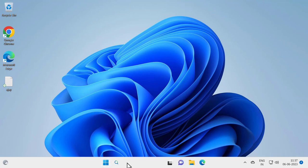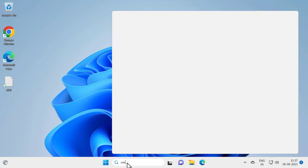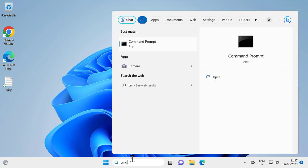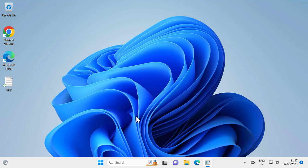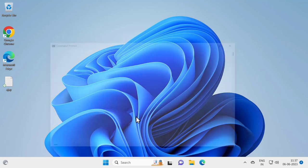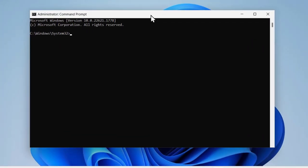After restarting your PC, go to the search window and type 'cmd' or Command Prompt. Click 'Run as administrator' and click Yes. In here you need to type 'sfc /scannow' and press Enter.